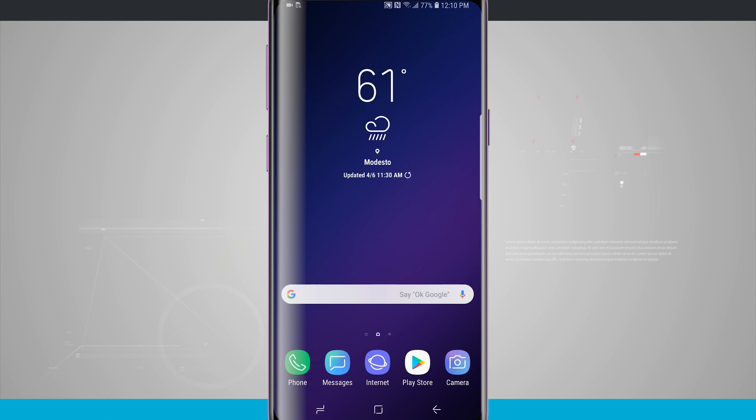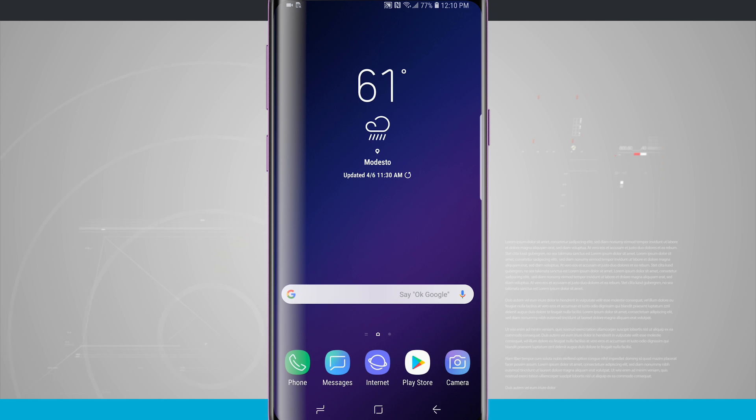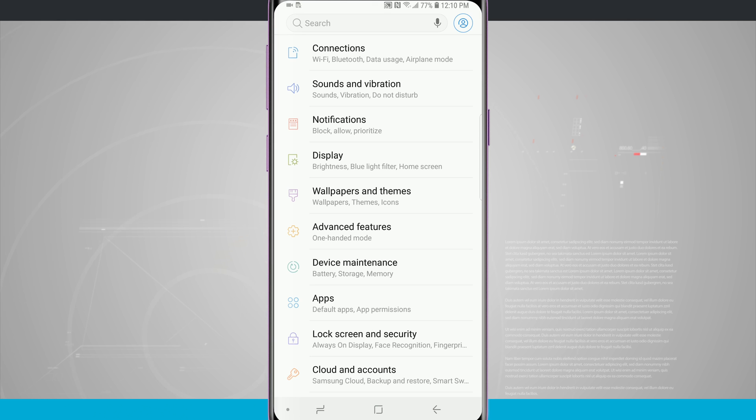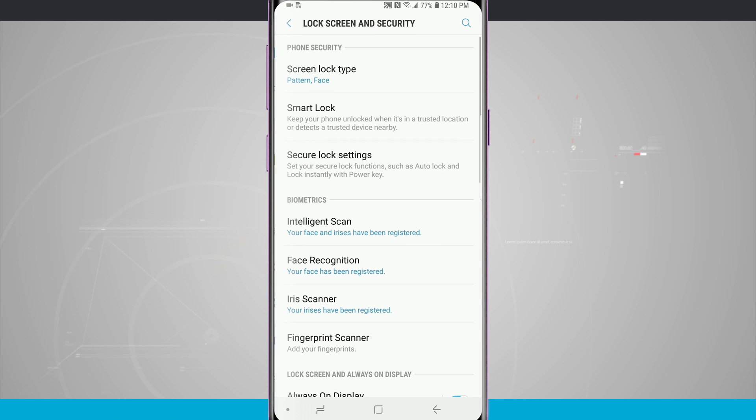Hello and welcome to State of Tech. We're going to take a look at Intelligent Scan on your Galaxy S9 and S9+. So I'm going to swipe down, go into my settings, and then come into lock screen security.